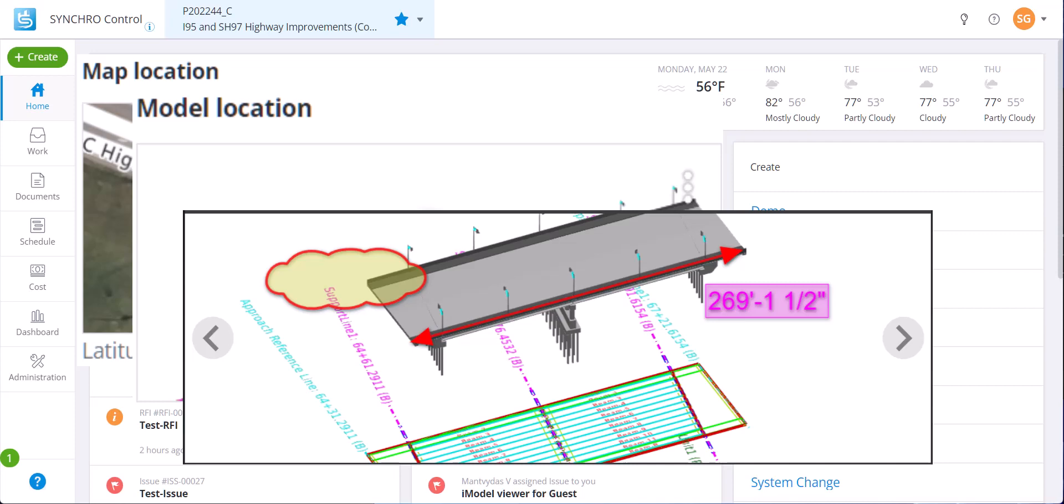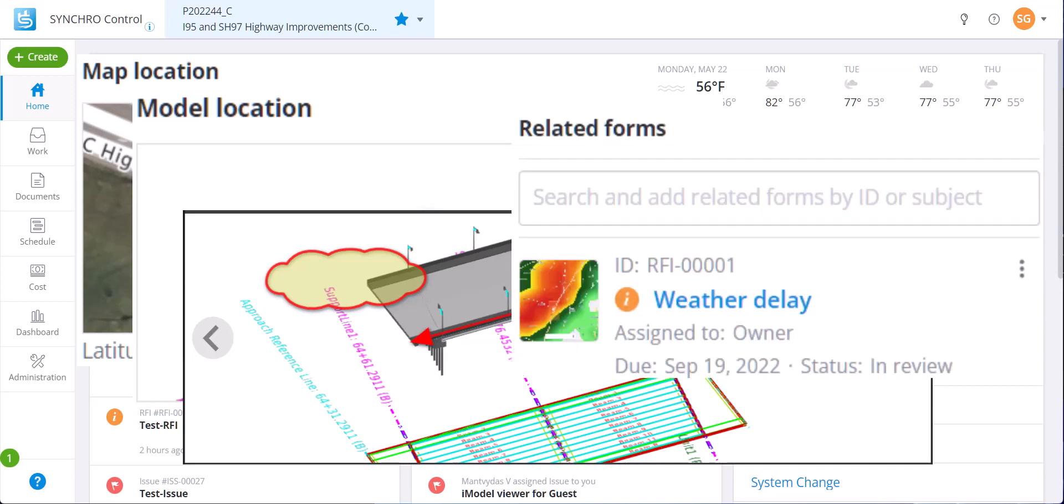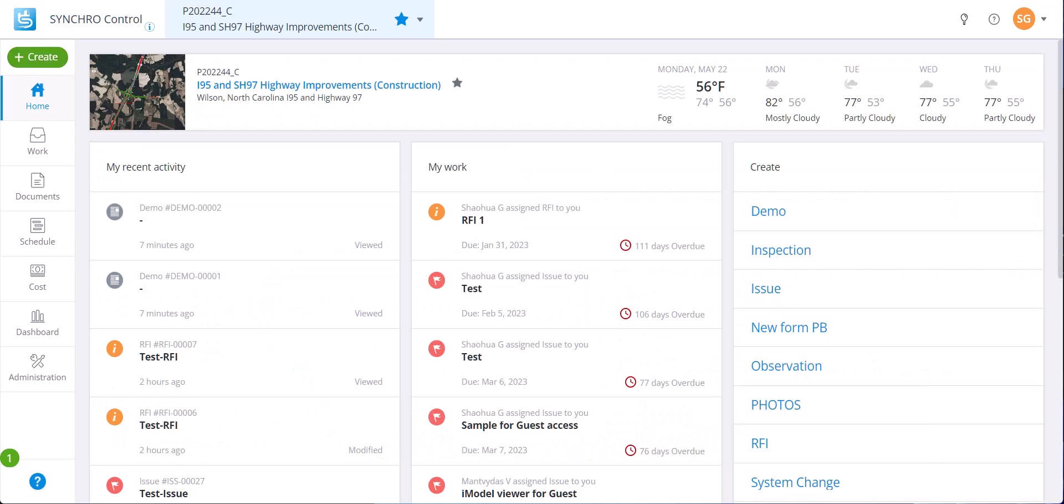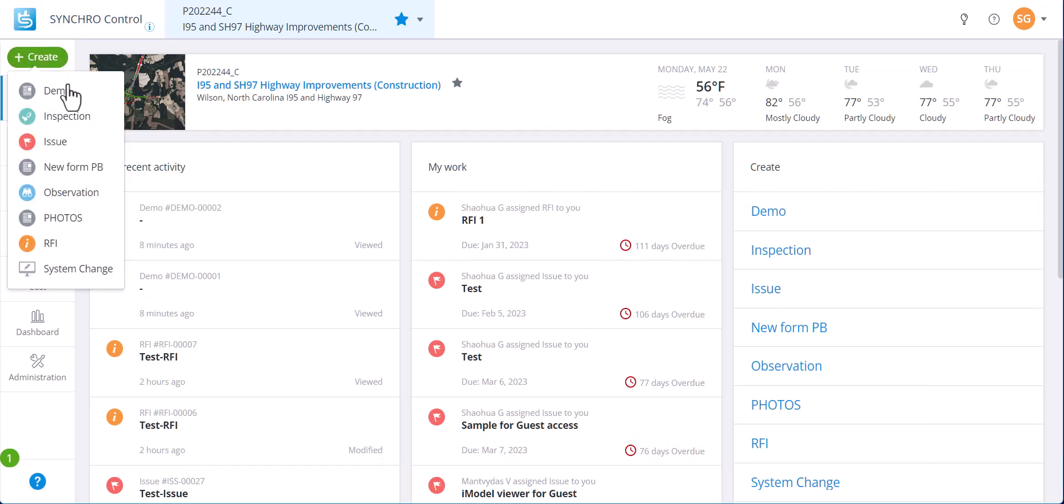Also, how to work with related forms and shared with features. Let's create a demo form and scroll down to shared with.